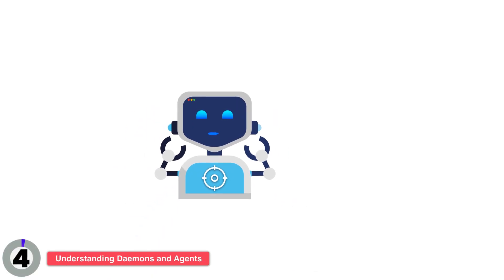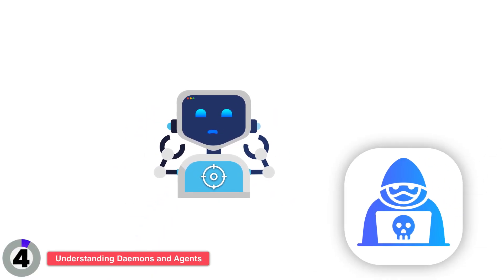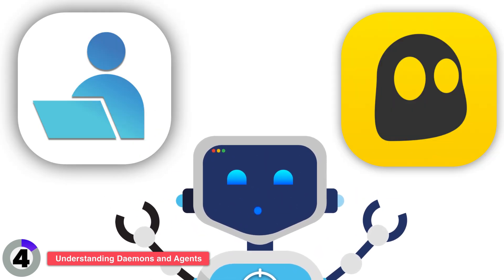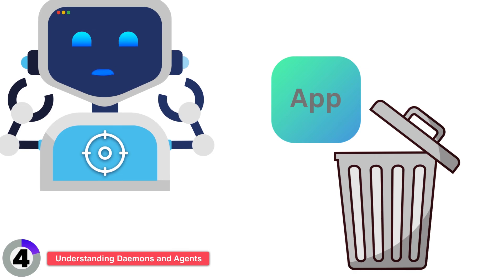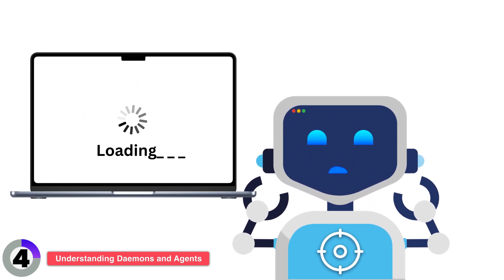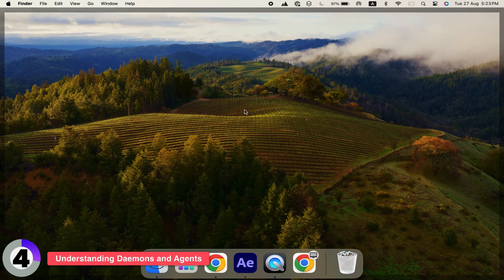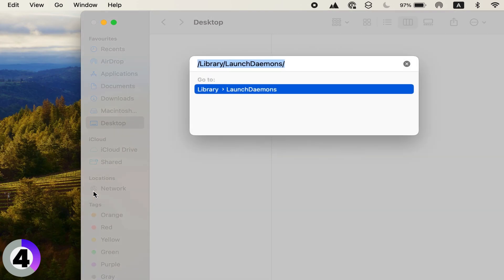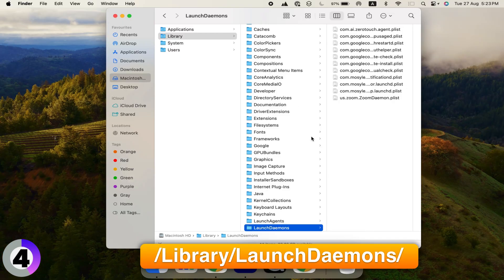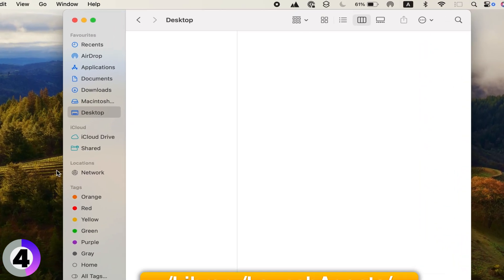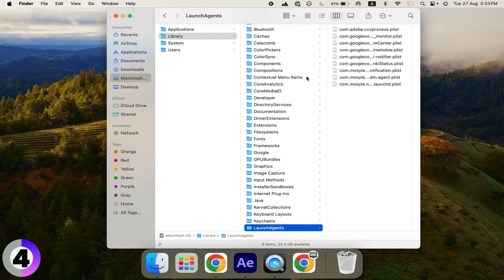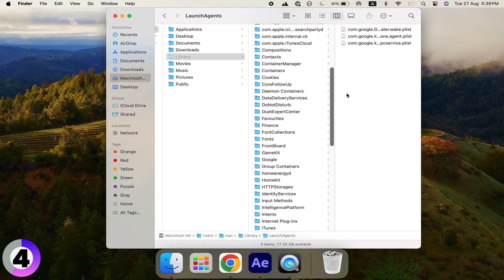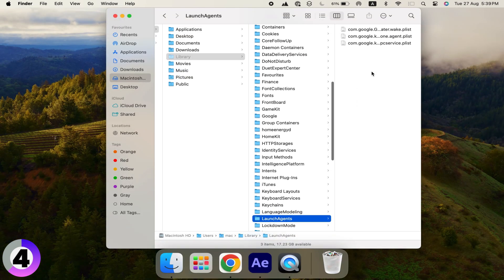Now, let's get a bit more advanced. Some apps install background processes called daemons and agents. These can continue running even after you've uninstalled the app, potentially slowing down your Mac. To fully remove these background processes, you need to check your Library folder. Go to Library, Launch Daemons, and Library Launch Agents, as well as other Library Launch Agents shown on the screen. Look for files related to the app you uninstalled, and move them to the trash.